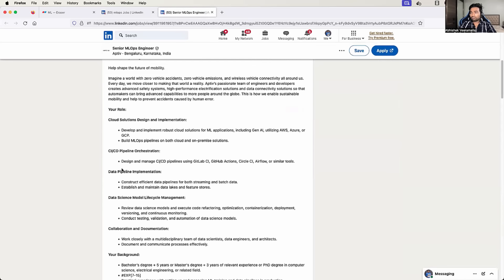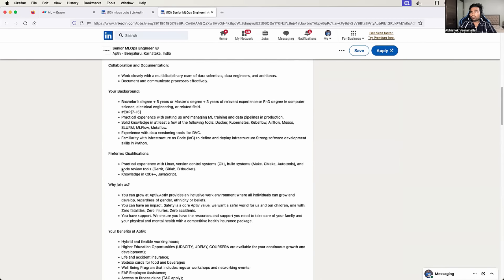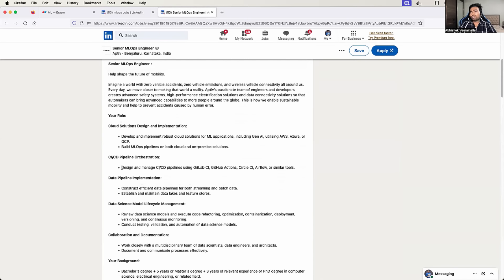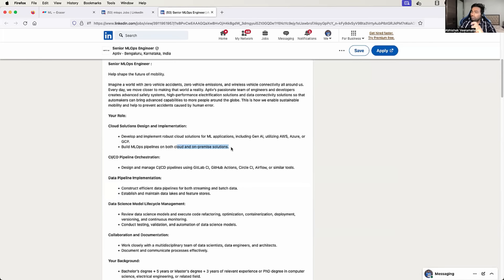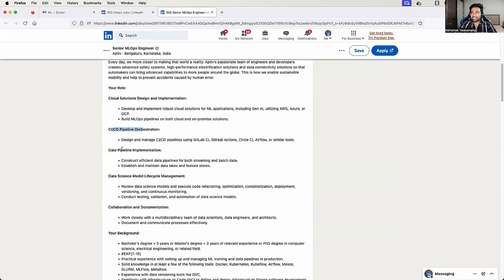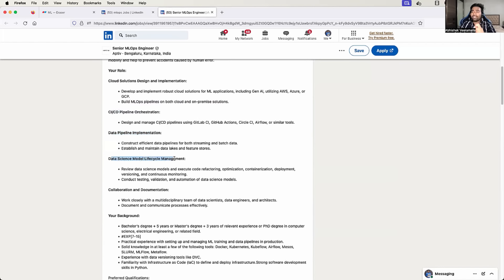Let's see where they have put your role. Cloud solutions design and implementation — absolutely, if your model is on your local machine and you want to get it onto the cloud platform, you have to design and develop those solutions. Build MLOps pipelines for both cloud and on-premises, because building and developing machine learning models is a costly process. CI/CD pipeline — exactly what we discussed. Data pipeline and data science model lifecycle management, which replaces software development lifecycle management.